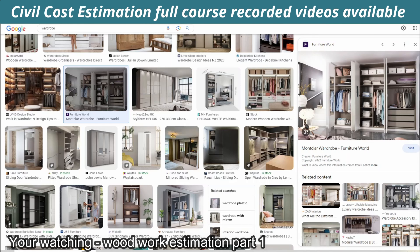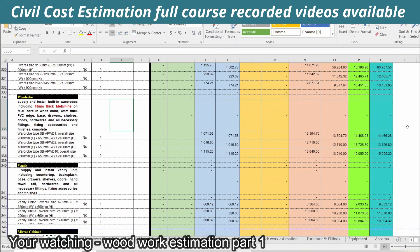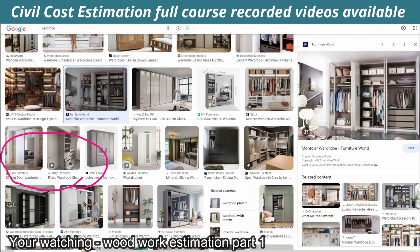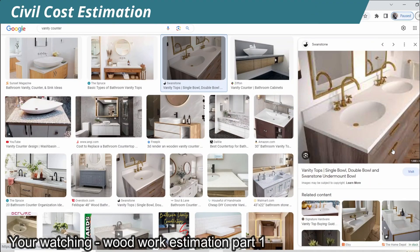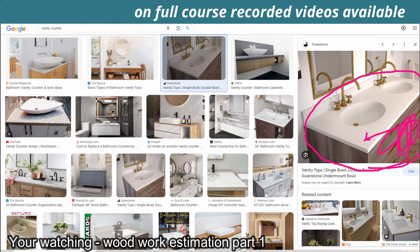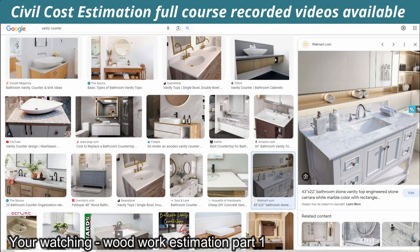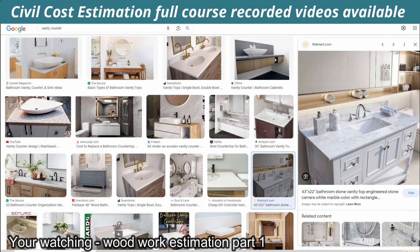The first one is vanity. If we consider the concept of vanity, the main concept is that the bathroom is the main place. This is the vanity counter. This is the main room and the en-suite. This is also woodwork — this is a ceramic tile and this is also woodwork.